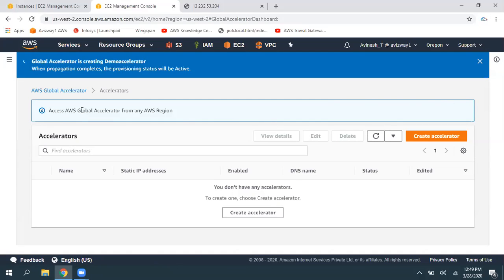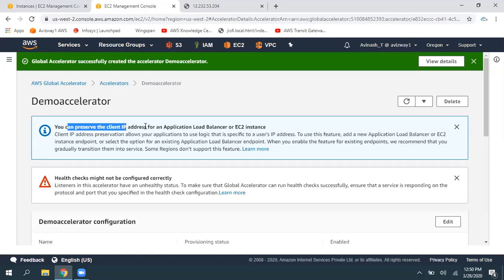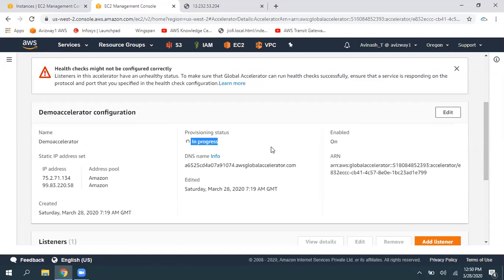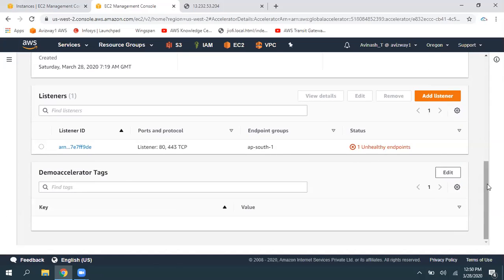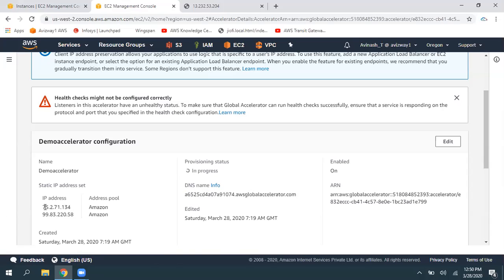The accelerator creation has started and we can access this accelerator from any region. It is currently in progress and is going to take some time. When I click on it, it will show us the status and health check status. Of course, it is going to take some time to complete creation, then automatically it will verify whether this EC2 instance is available on the port and whether the health check is clearing. I'll pause this video and once completed we'll test the output.